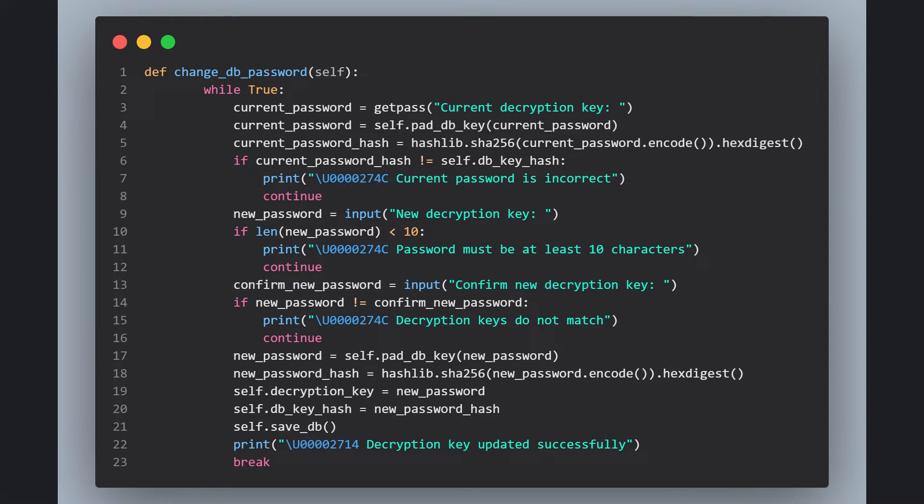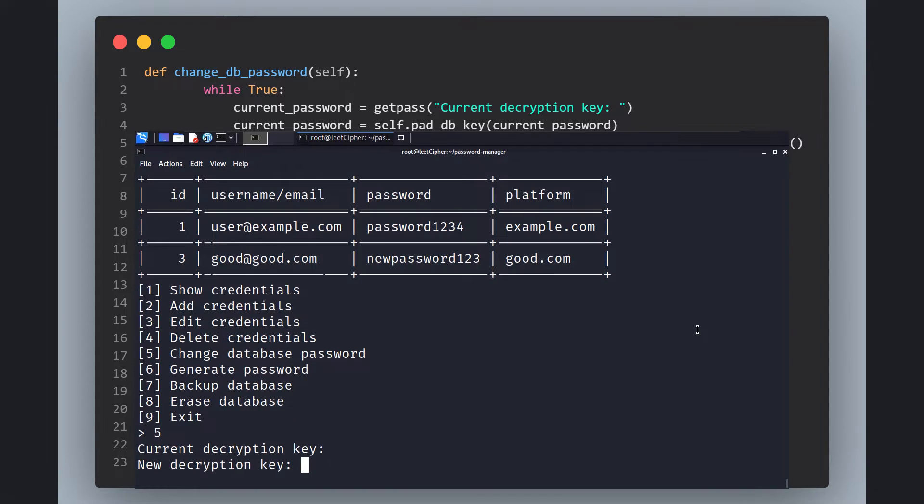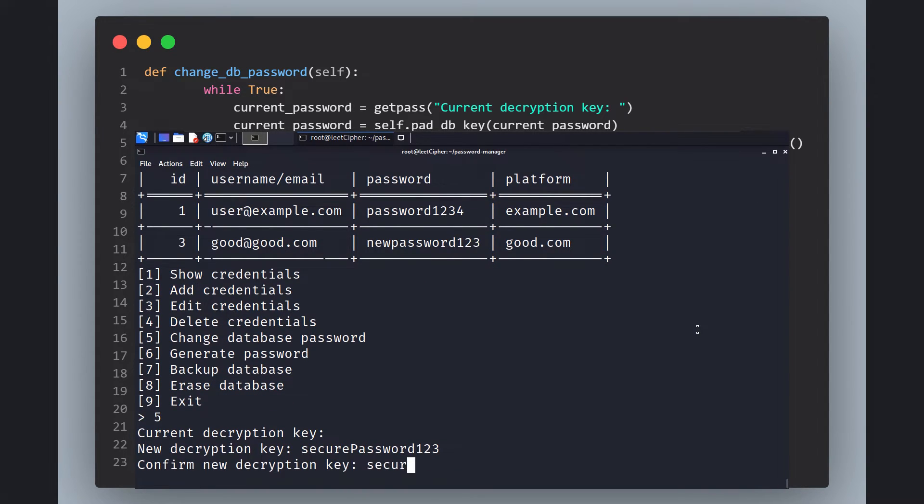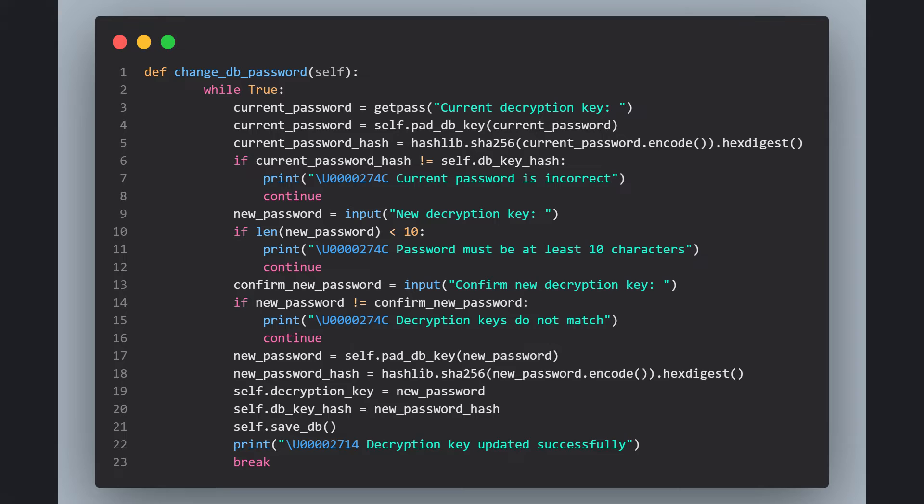Next, we have the changeDB password. This function is responsible for updating the decryption key. It prompts the user to enter the current decryption key, then it calculates the SHA-256 sum for it and checks if it matches the current one. If so, the user is prompted to enter the new decryption key twice for confirmation and also make sure the key length is not less than 10 characters. If all the checks are passed, we call the padDB key like we discussed before to add necessary padding to the key and save the changes.